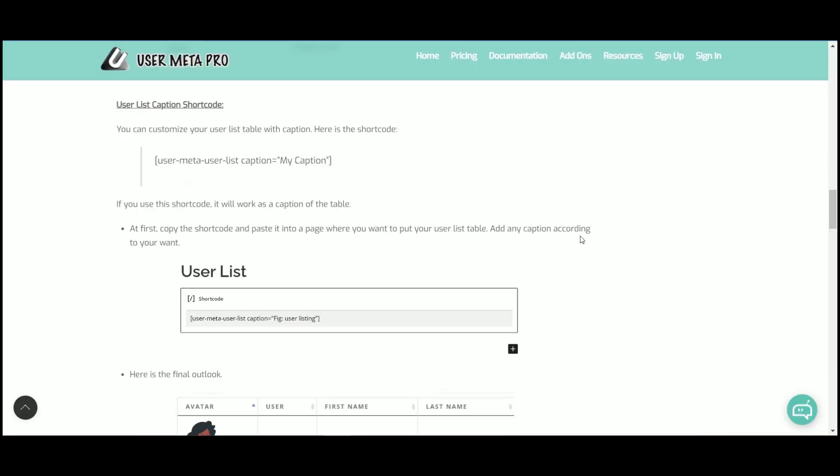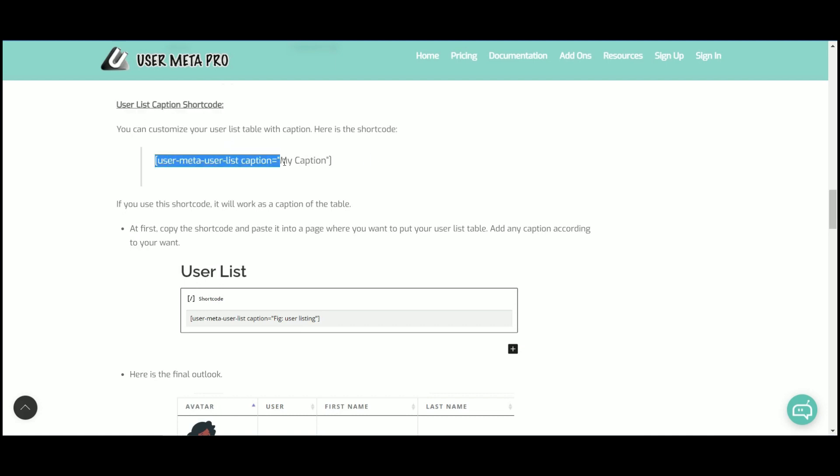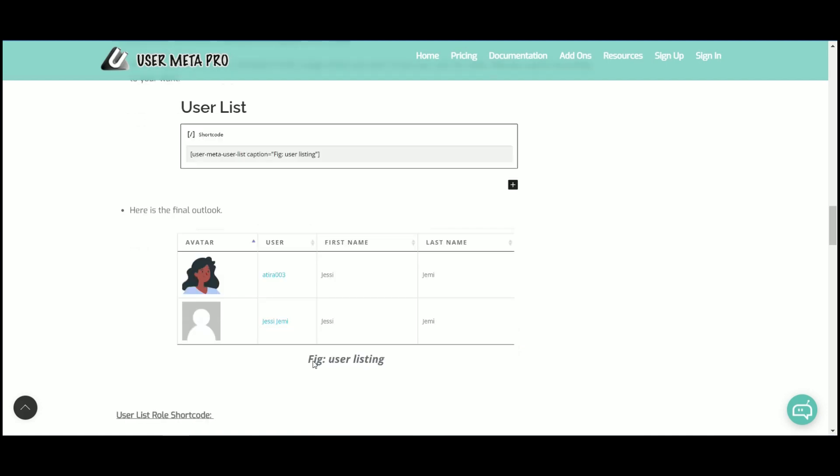If anyone want to put a caption in table, then use the user list caption shortcode and customize it.